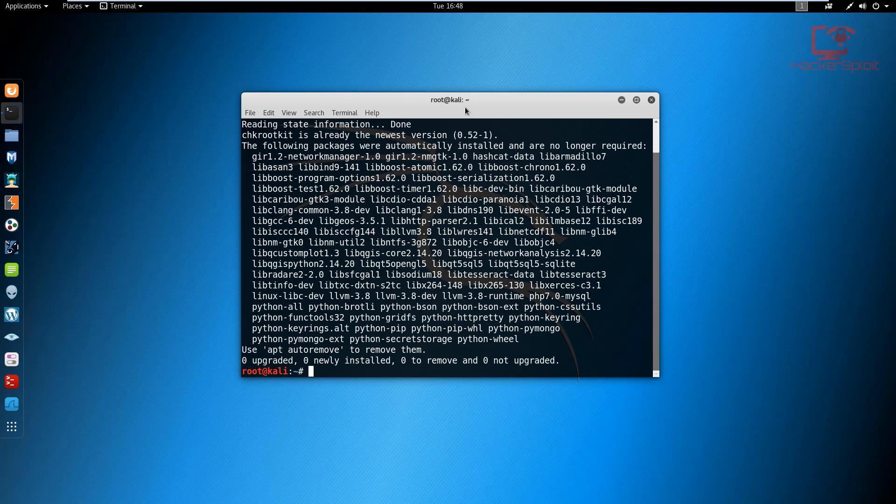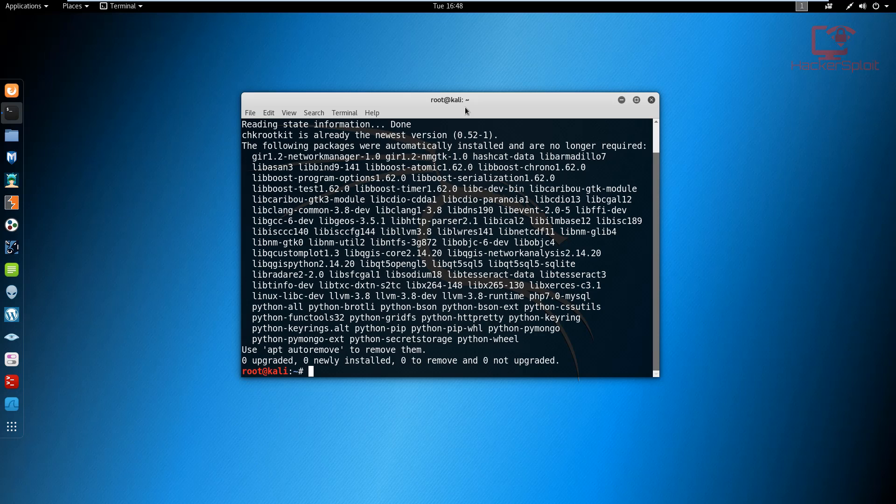So it should come pre-installed with Kali Linux, and I would recommend that you update your repositories and your packages just to make sure you have the latest version running. And that's because you actually also want to update the rootkit database for CHK rootkit so that it is able to detect the latest rootkits that are currently out. Being able to detect the latest ones is one of the biggest advantages.